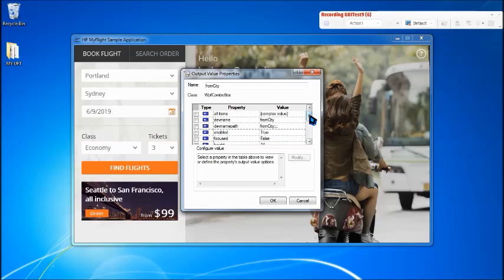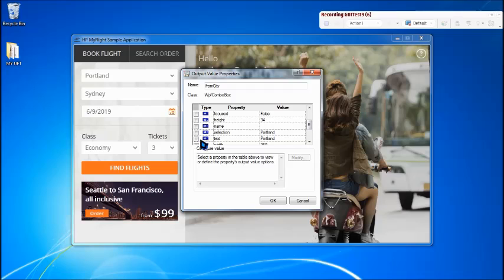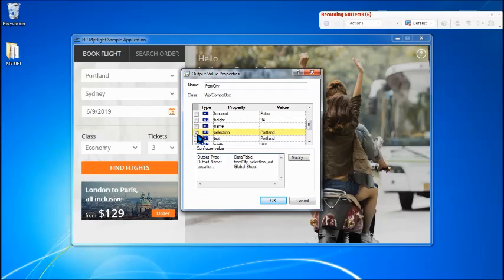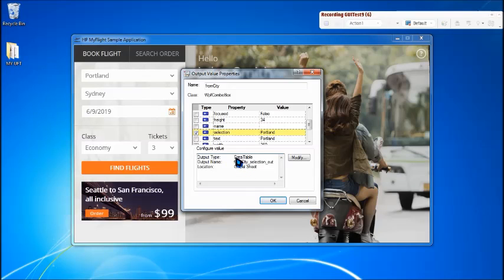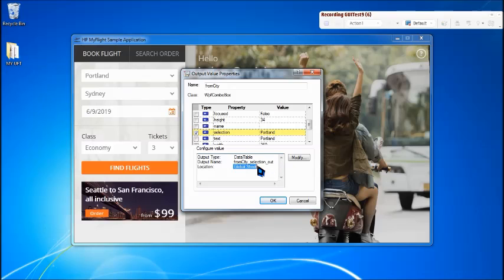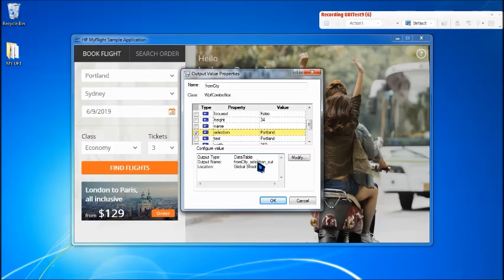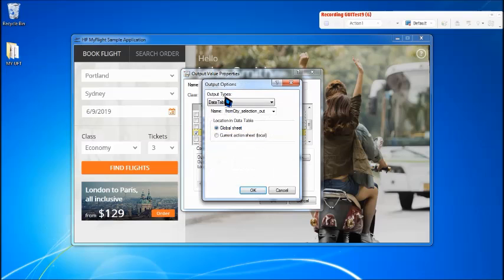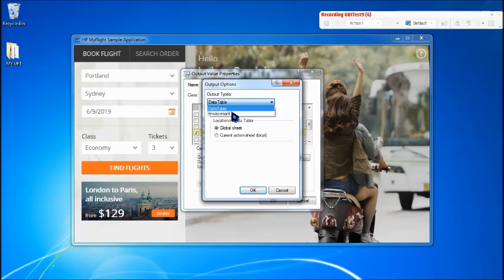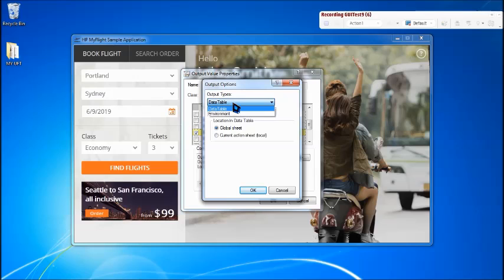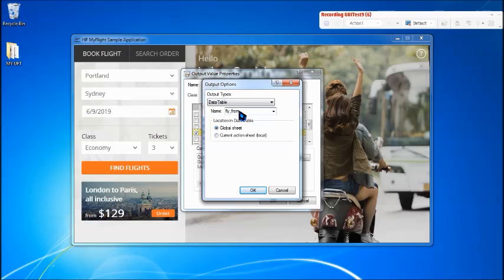So click on this which is the fly from city and say okay and here are the list of all the values which you want to or which you can extract using this output value. But let's say what we are interested in maybe we want to extract the text or the selected value. So we call it a selection as the property name which we want to extract. And here is the details where it will get stored. So generally we have an inbuilt data table and there is a column which will be created by default on this name.